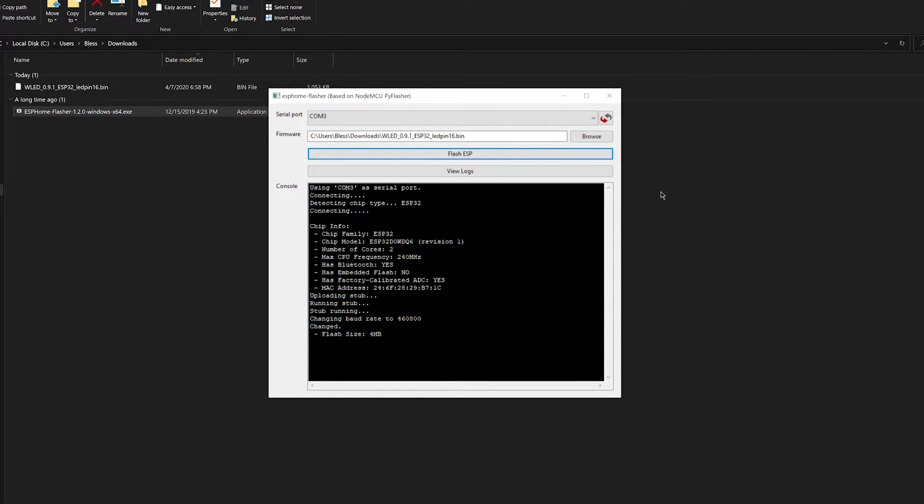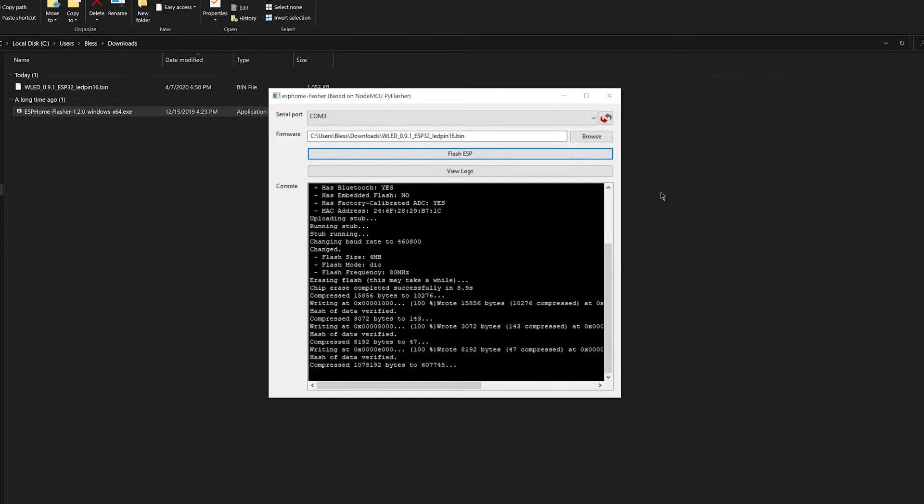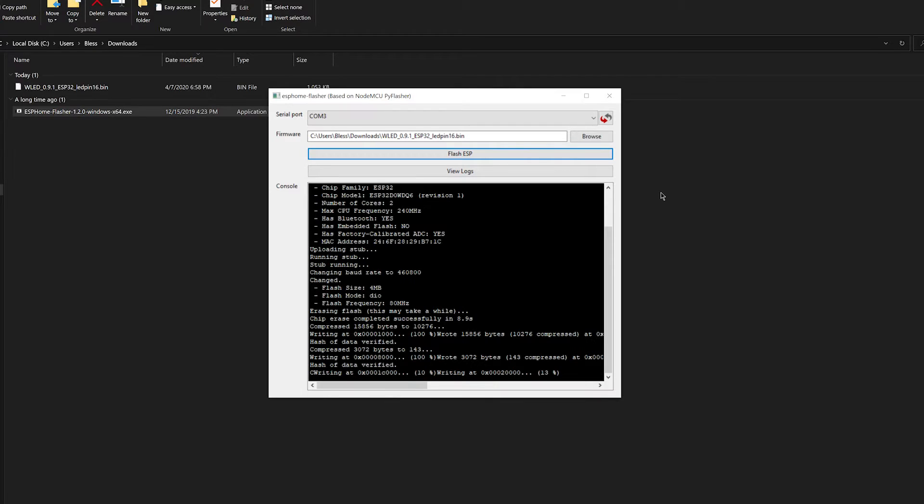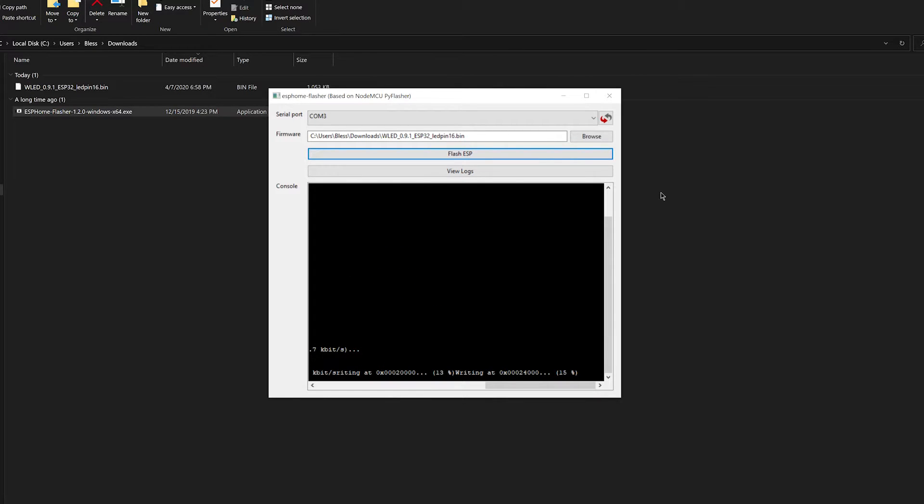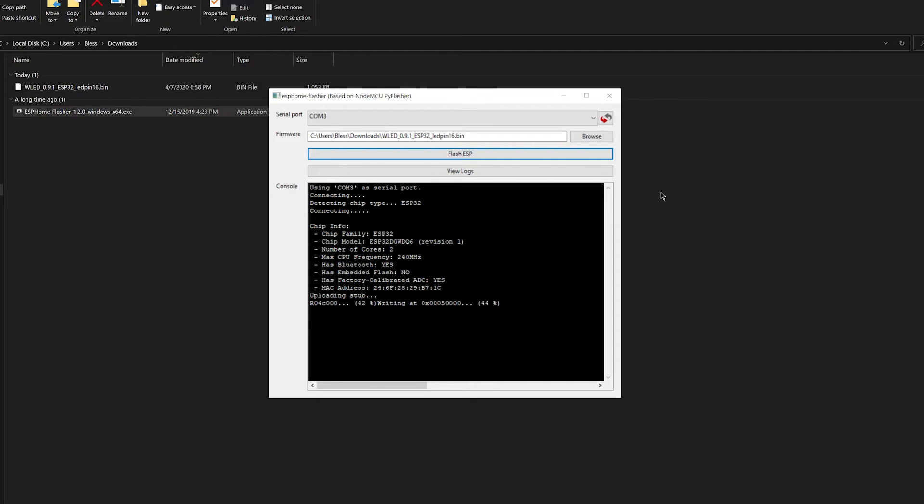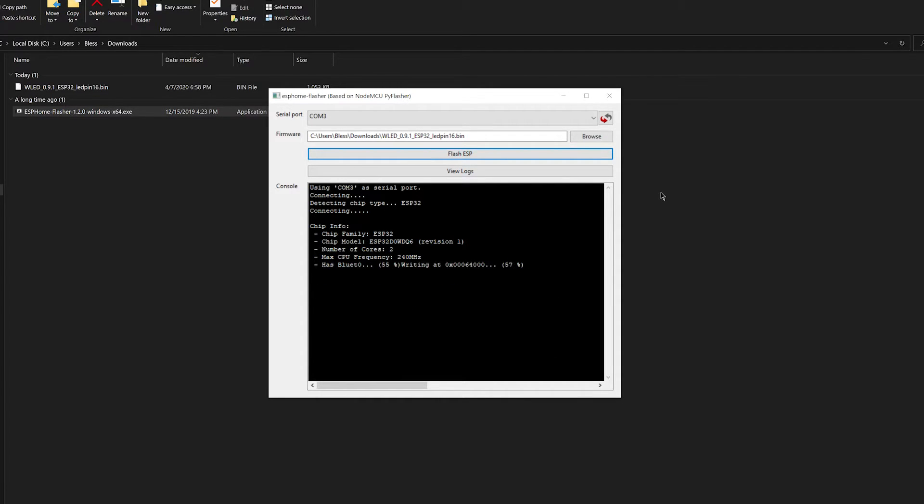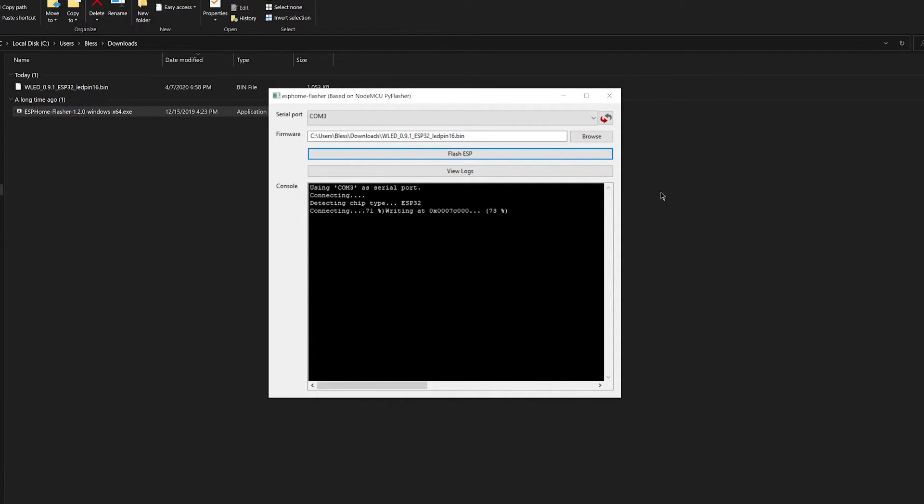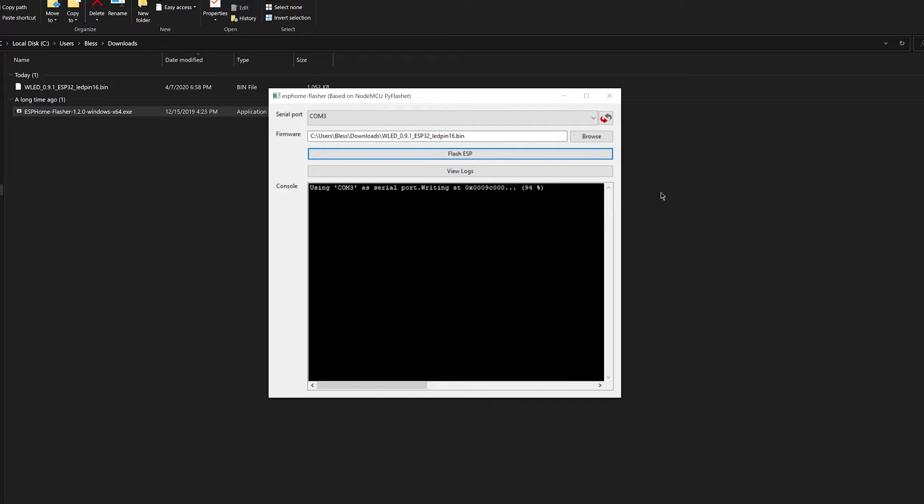During this flashing process, I just want to explain how important it is that you select the right LEDs for your project. You want to make sure that your LED strip is a 5 volt LED strip, and you want to make sure that that LED strip has three connections. So you're going to have your positive, negative, and your data line. These three lines are what you need for this project to work perfectly.